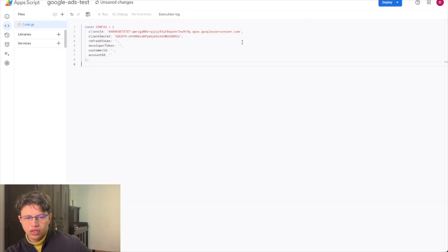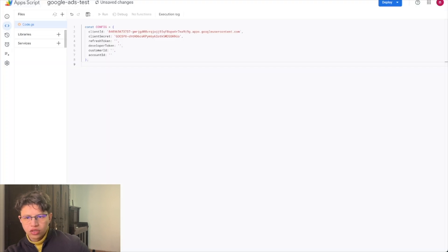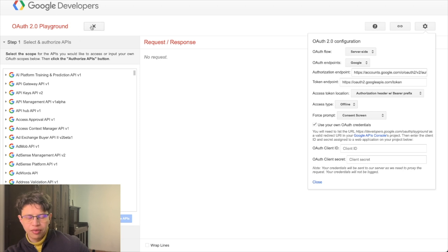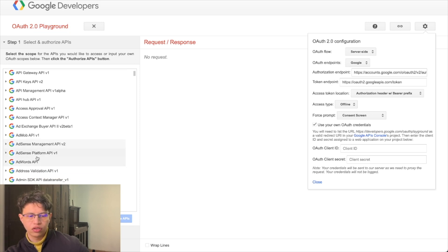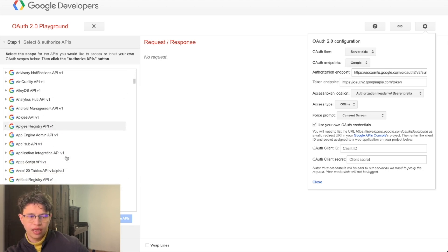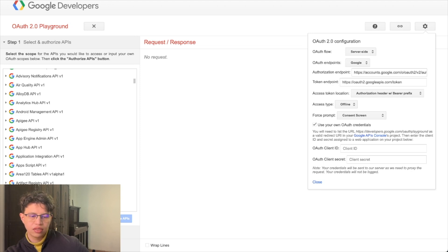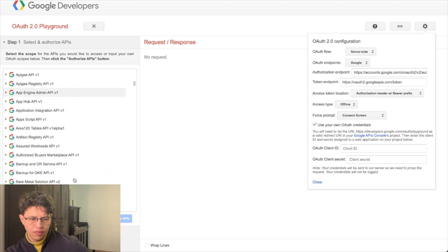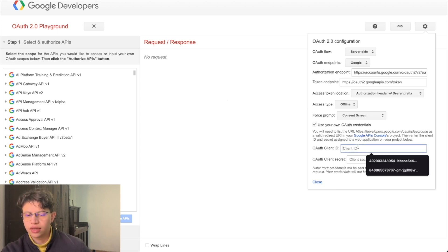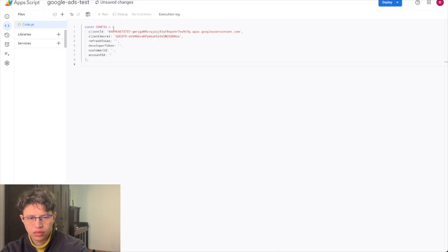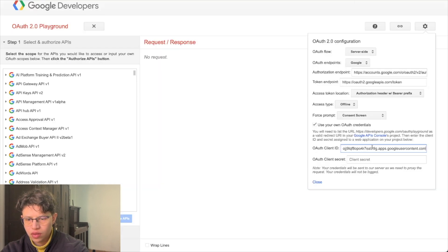The next step is getting the refresh token. To get it, you go to Google Developers OAuth Playground. You could do this in multiple ways, including using code, but I found this is the easiest way. Here you select the API you're going to use — in this case Google Ads, which is listed as AdWords. You can see on the right there are fields for client ID and client secret, so we use the same ones we just got.